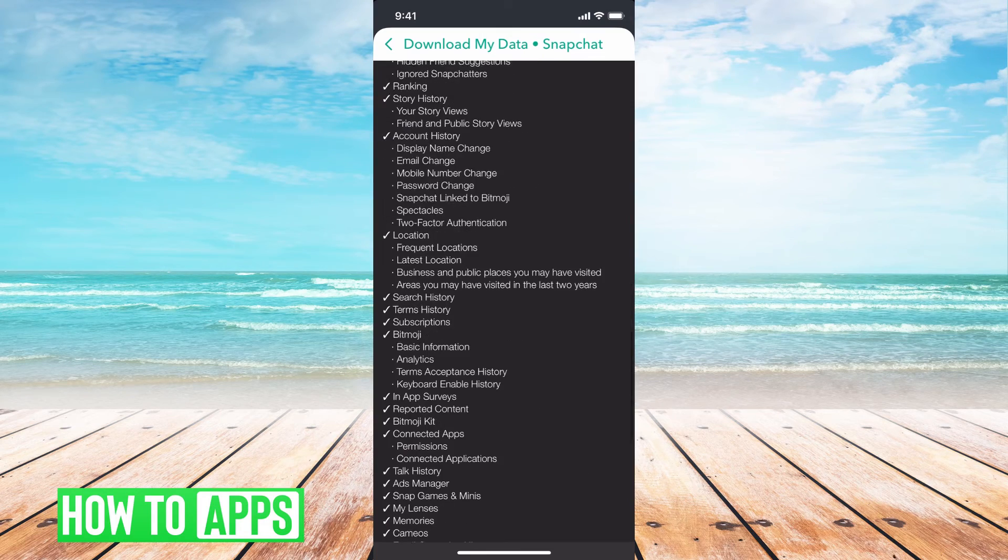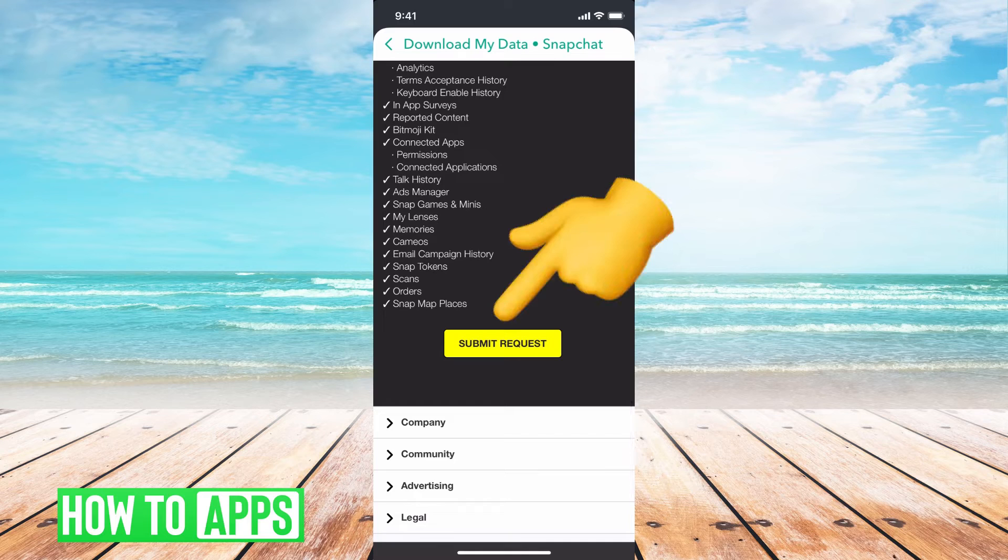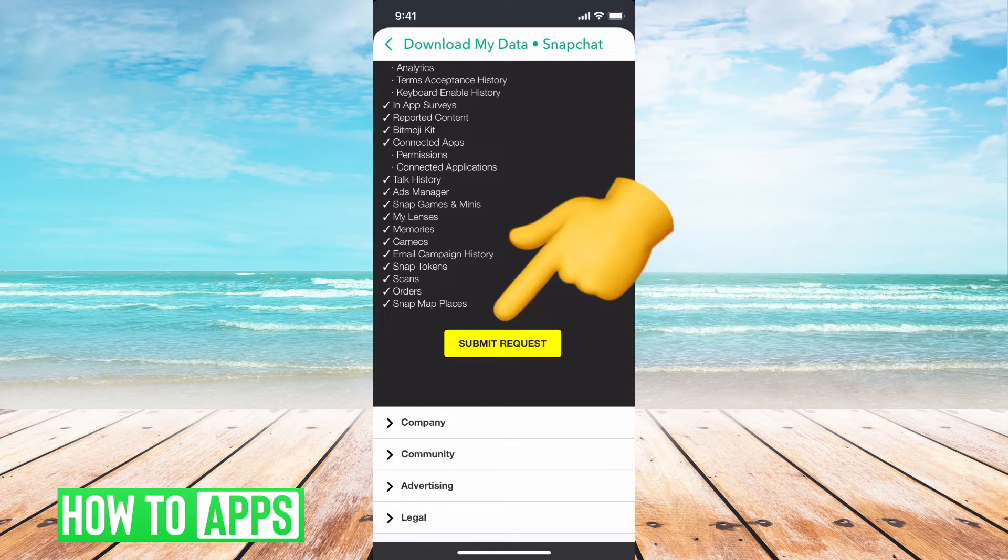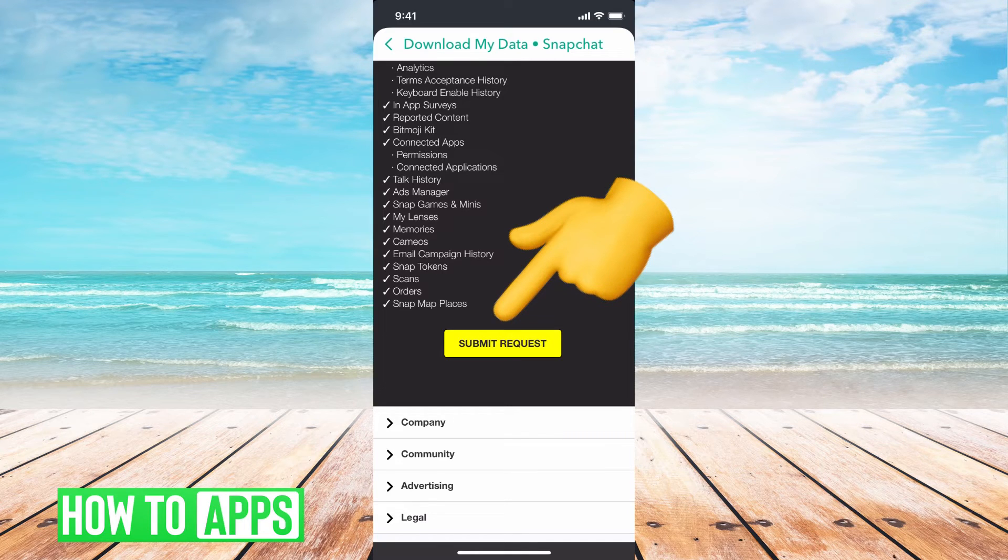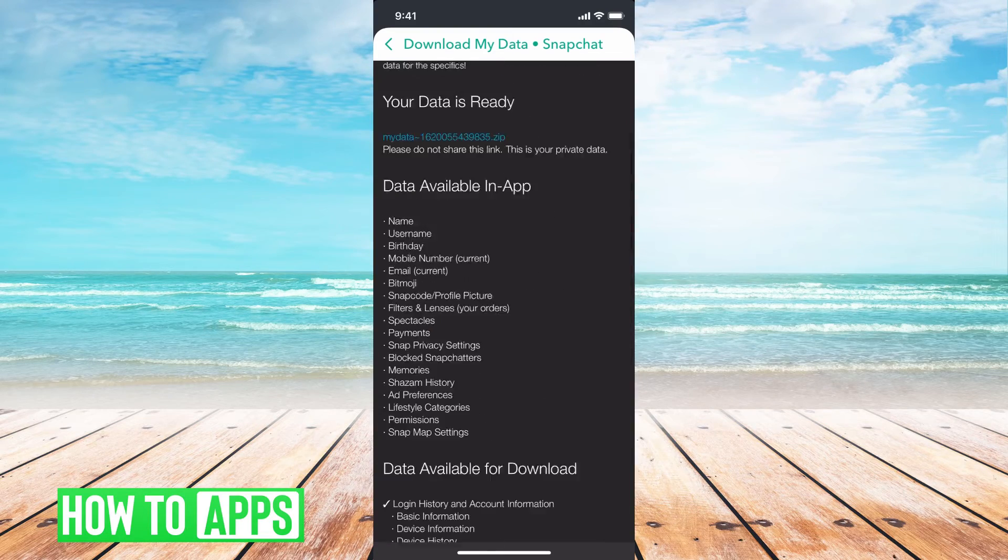So what we're going to do is go down to the bottom and you're going to hit submit request, and it's going to ask you to put in your password again. And then it's going to say that it's going to send you an email once it's ready, and I'm going to show you what that looks like.